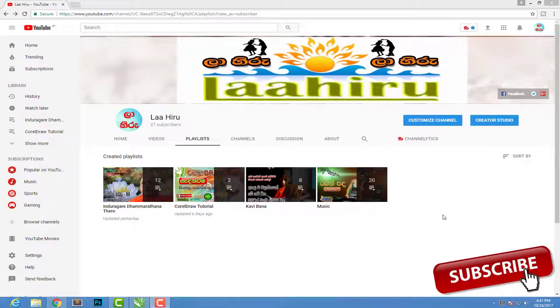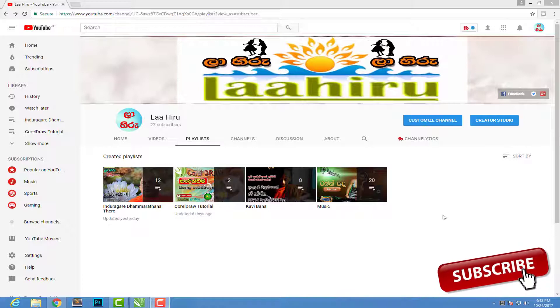Hello everyone. I am going to give you a new video. Please subscribe to our YouTube channel. I will show you a new video.